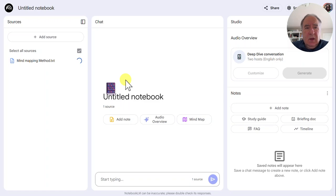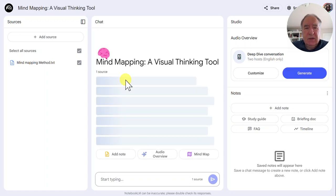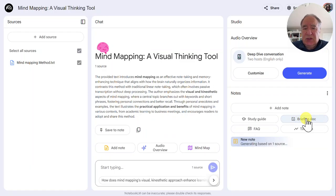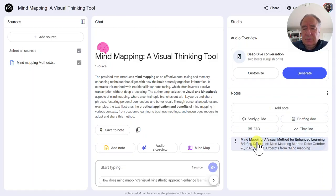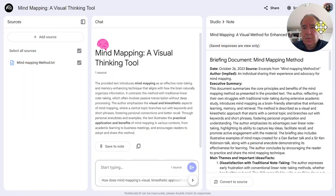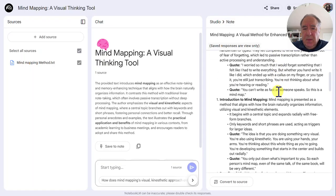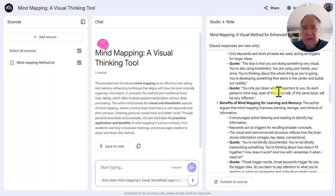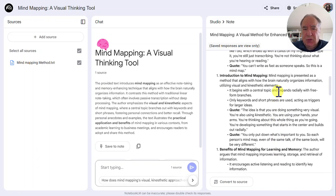Now Google Notebook LM is going to populate the notebook with the contents. And in order to get my summary, I'm going to click on Briefing Doc. You can see that it's generating it. And now when I click on it, you can see that I have my entire summary of the transcript. So this could be a really great way for students to get an overview of the contents of a transcript right within Google Notebook LM.